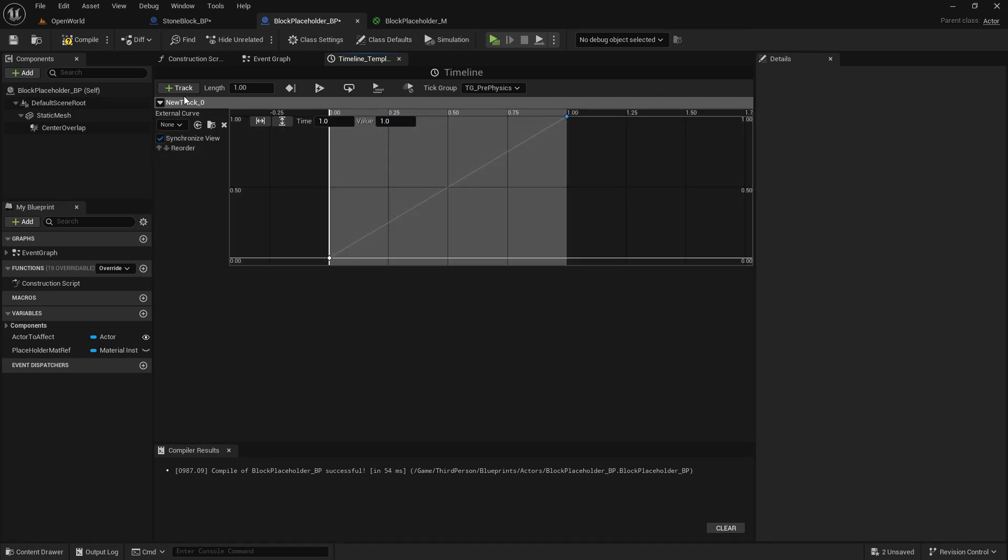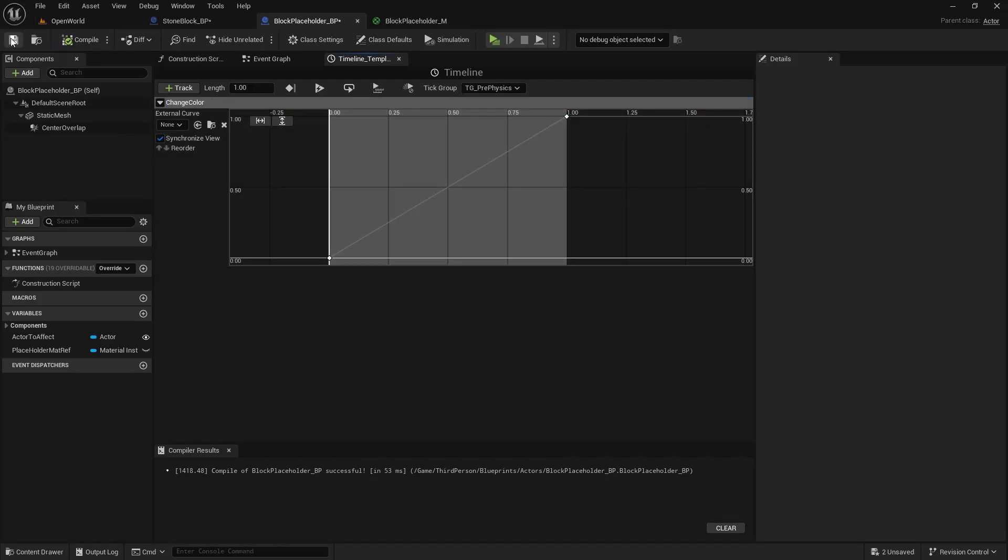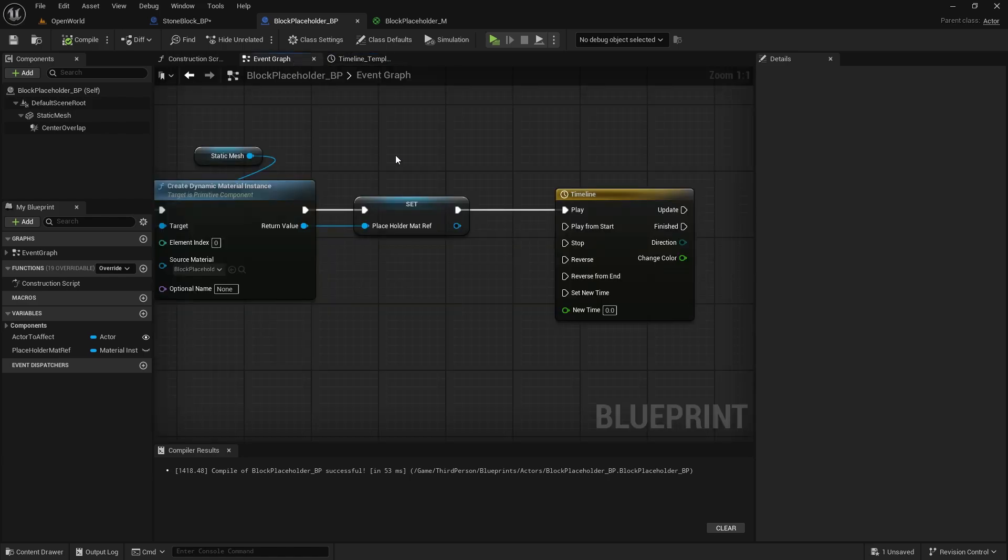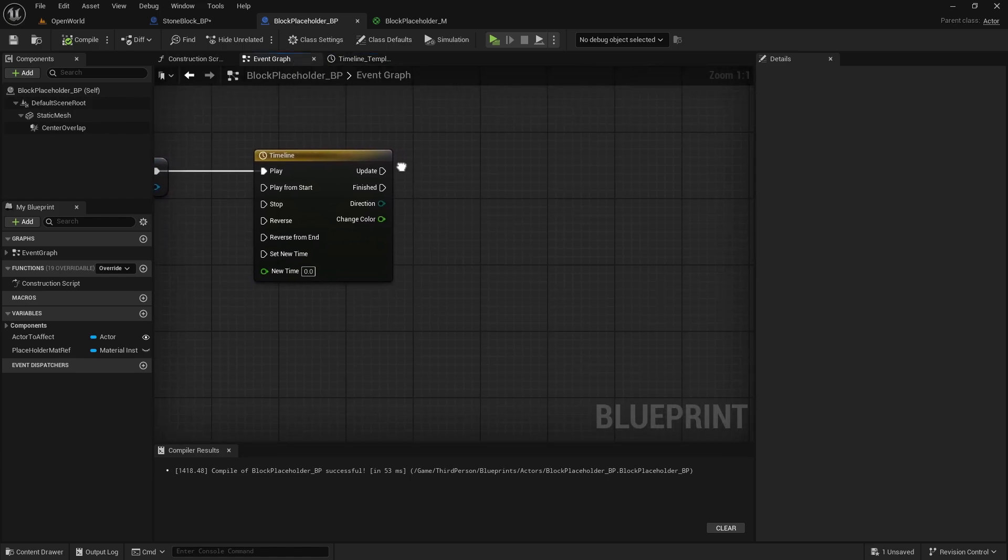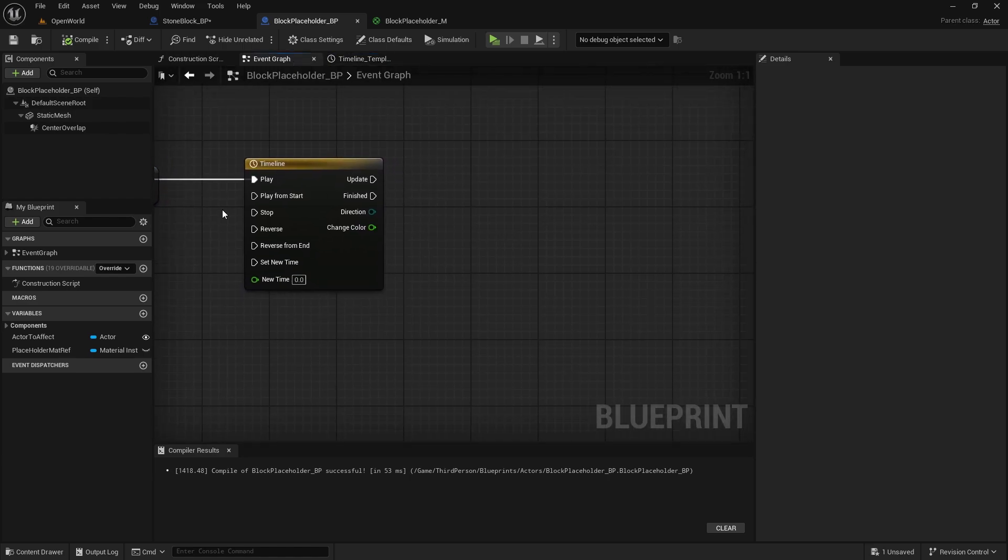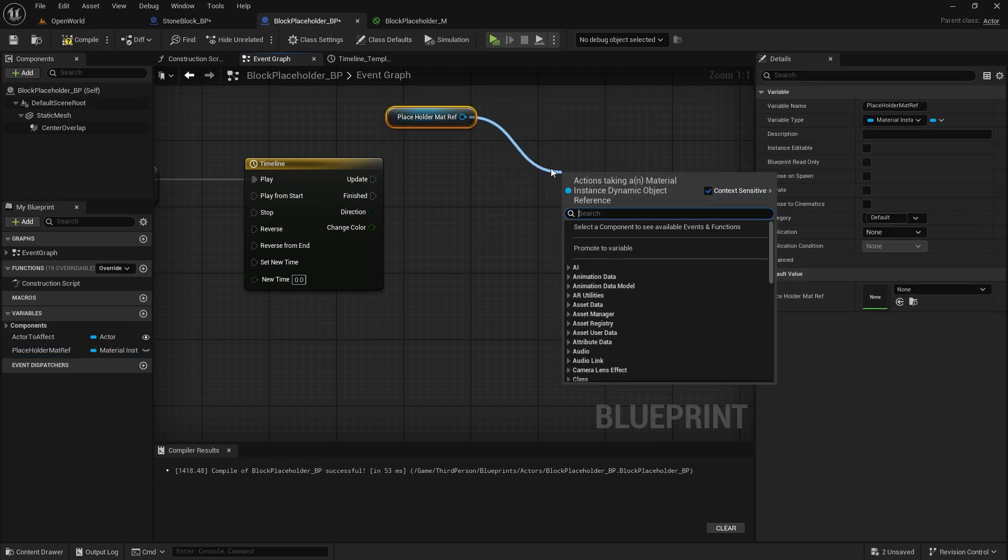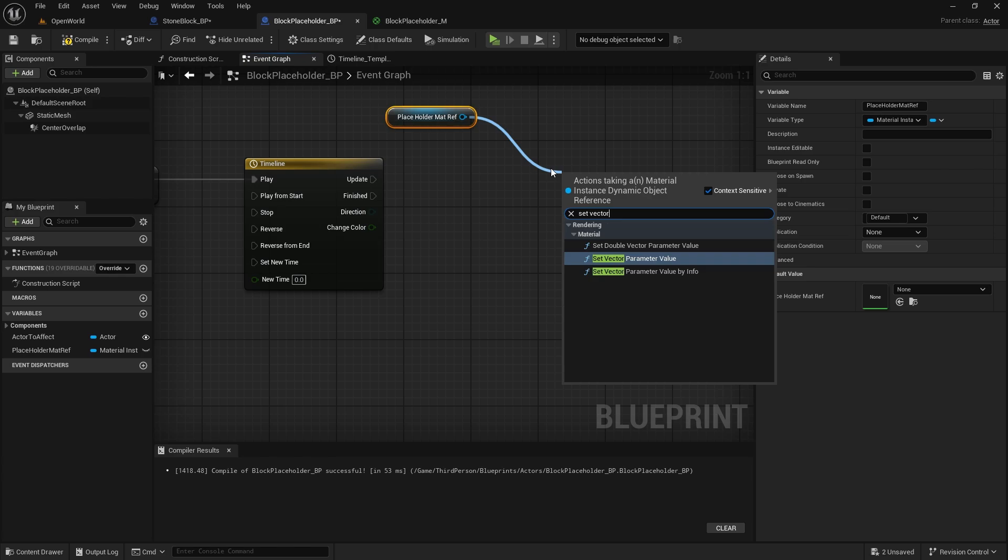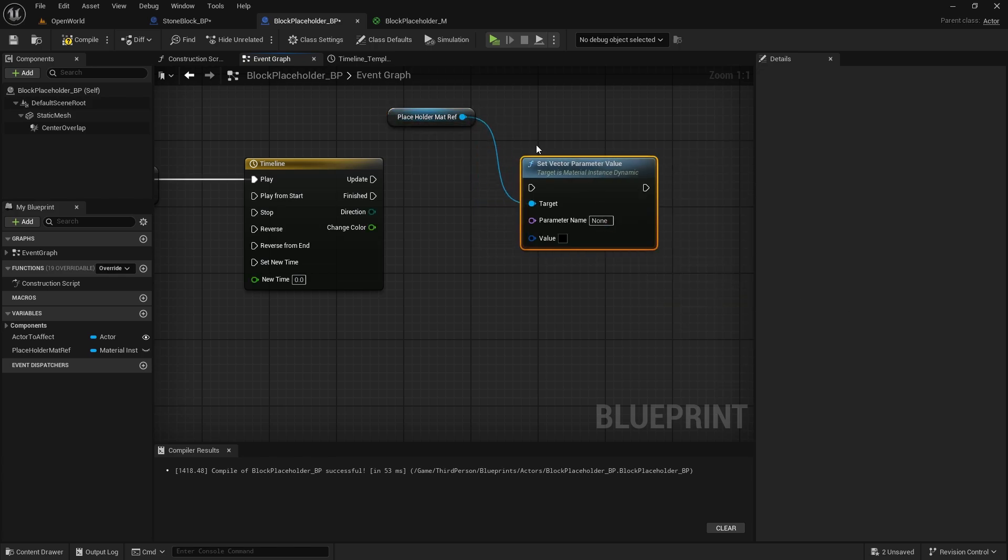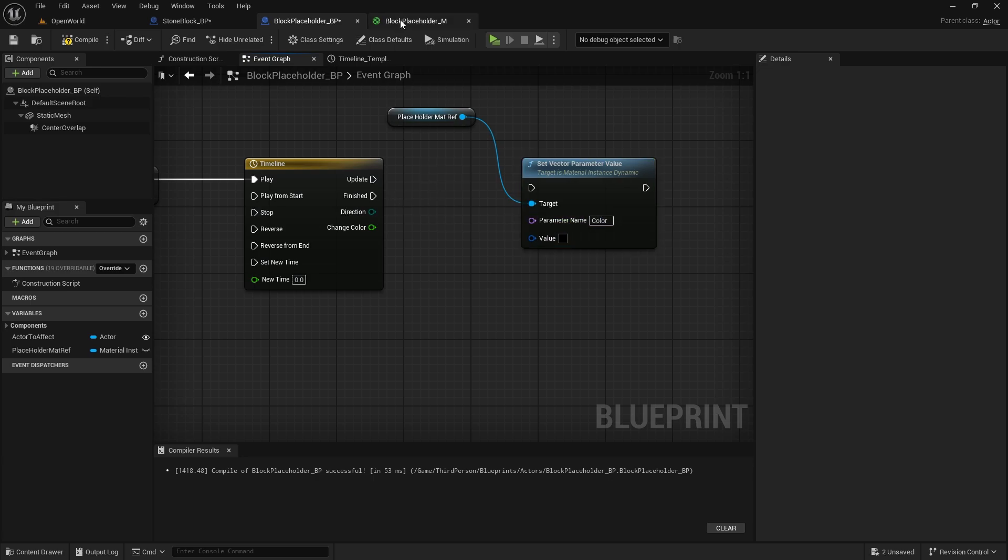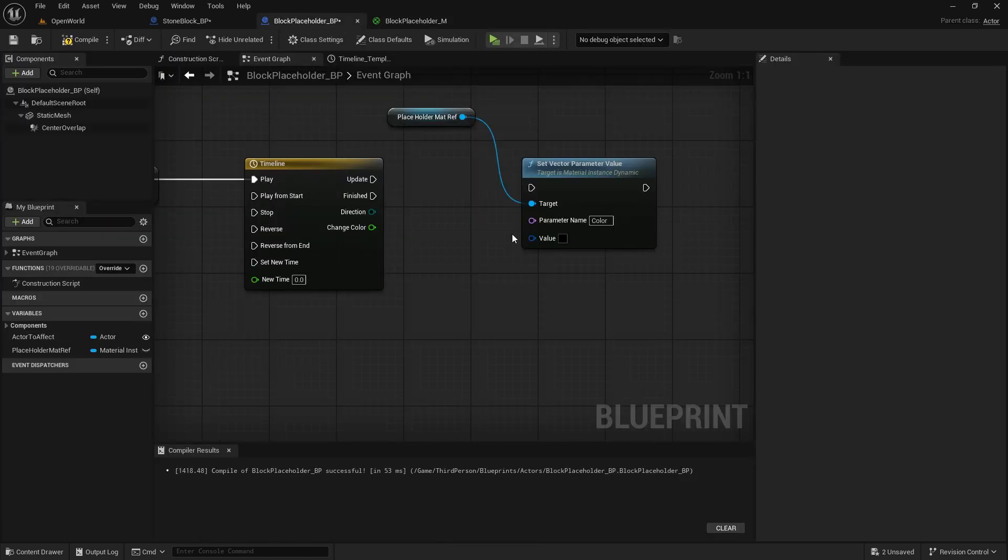Then what we need to do is we can also rename this and this will be change color. Compile and save, go back to event graph, here we will play it and on update we want to get this placeholder mat reference and we're going to set vector parameter value. So that will let us change the parameter and here we just need to put color which is name of our parameter, make sure it's the same as here otherwise it won't work.